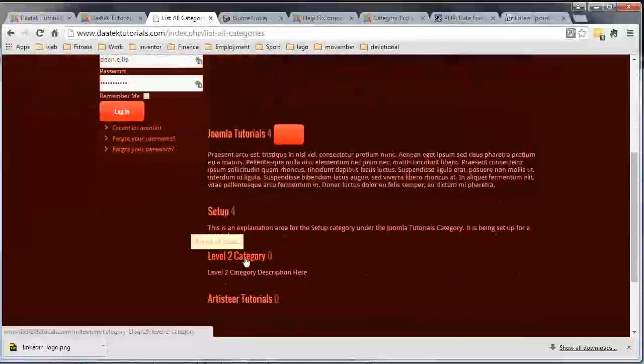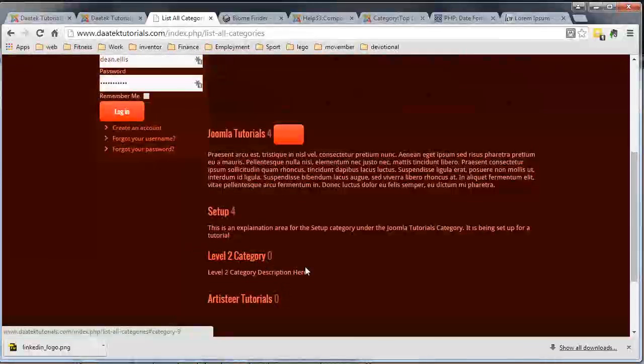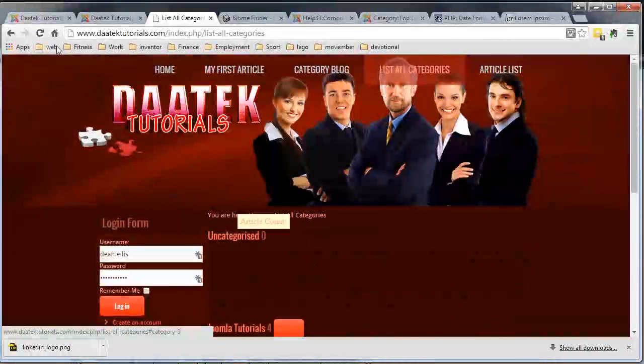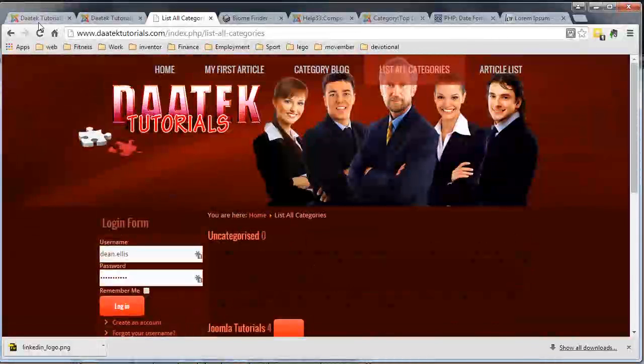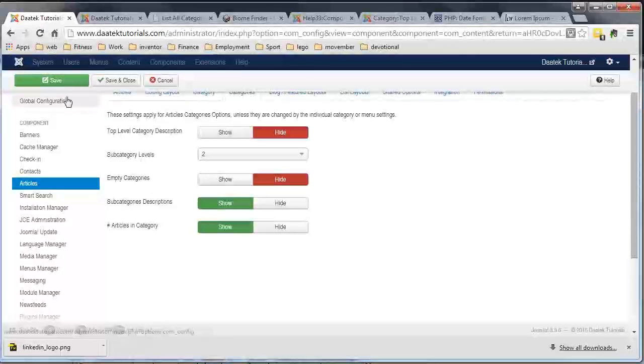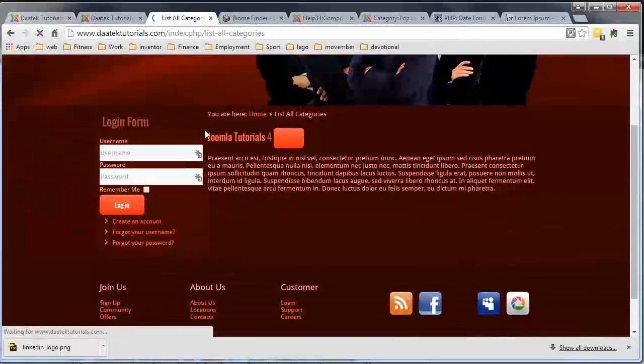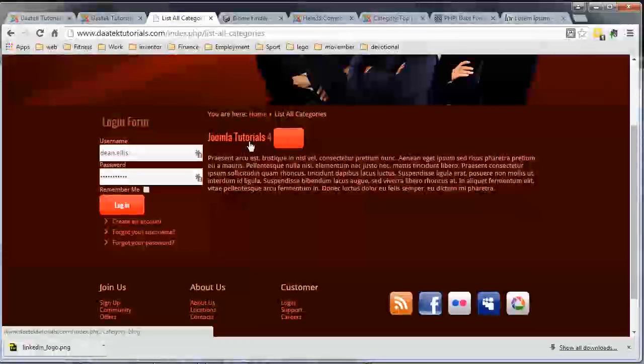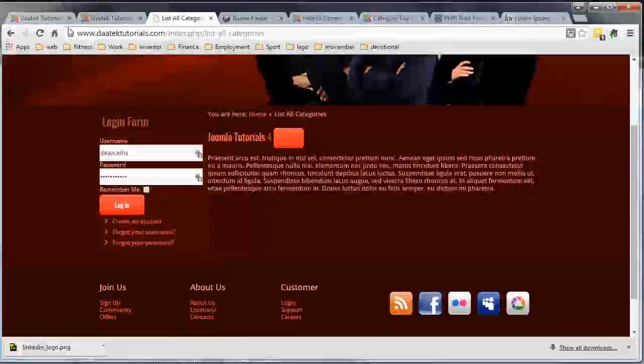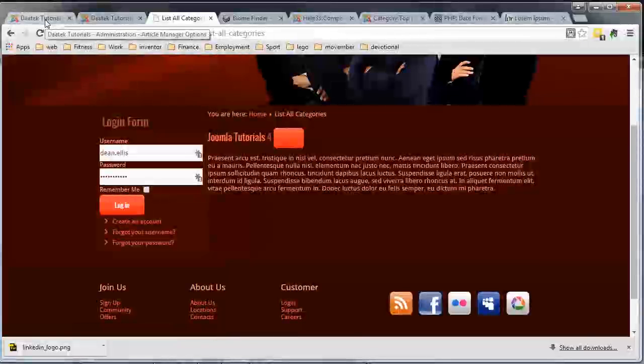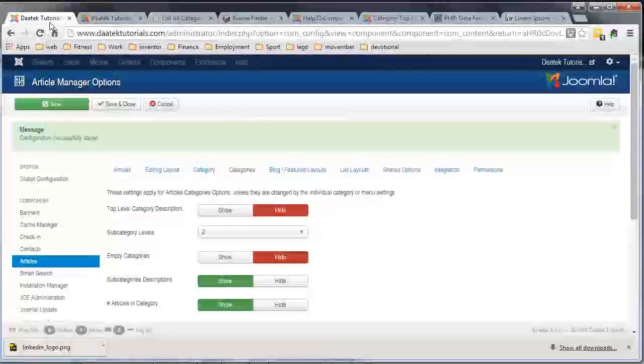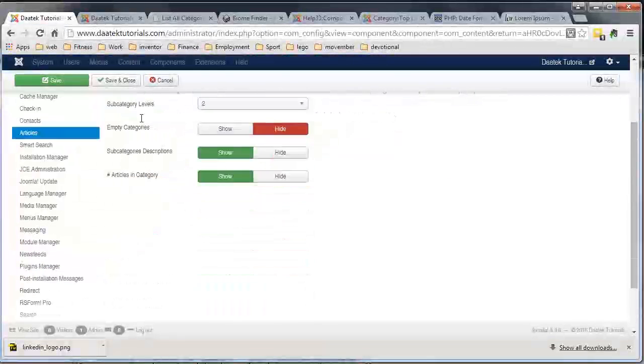When I refresh the page, let me just save it, notice only one category then appears, and it's hidden the rest until you write an article and place it into that category.